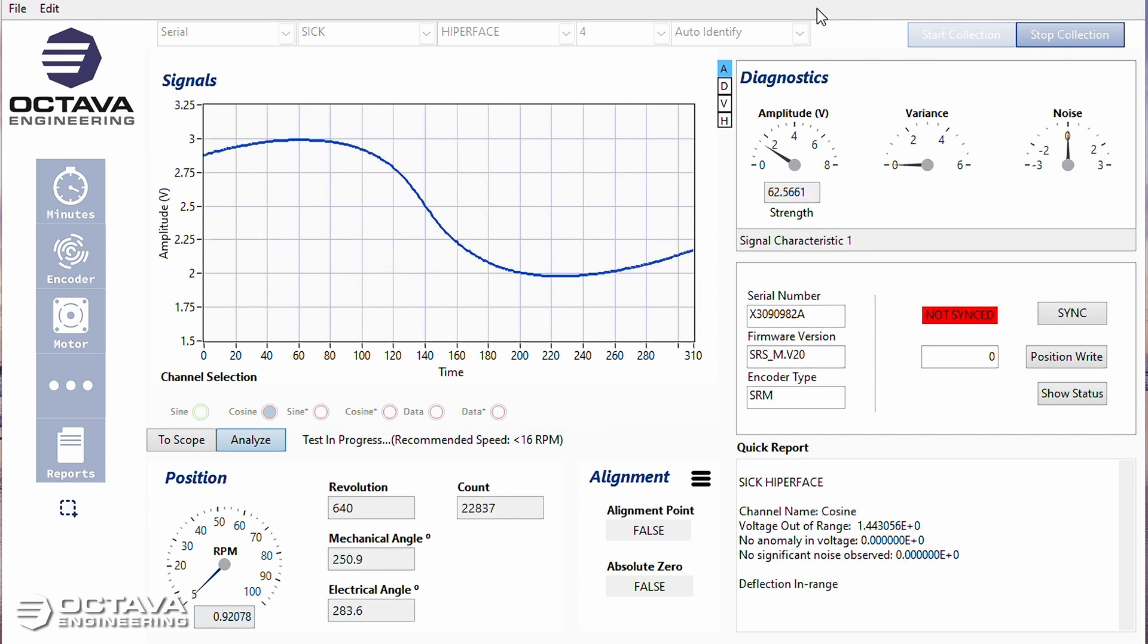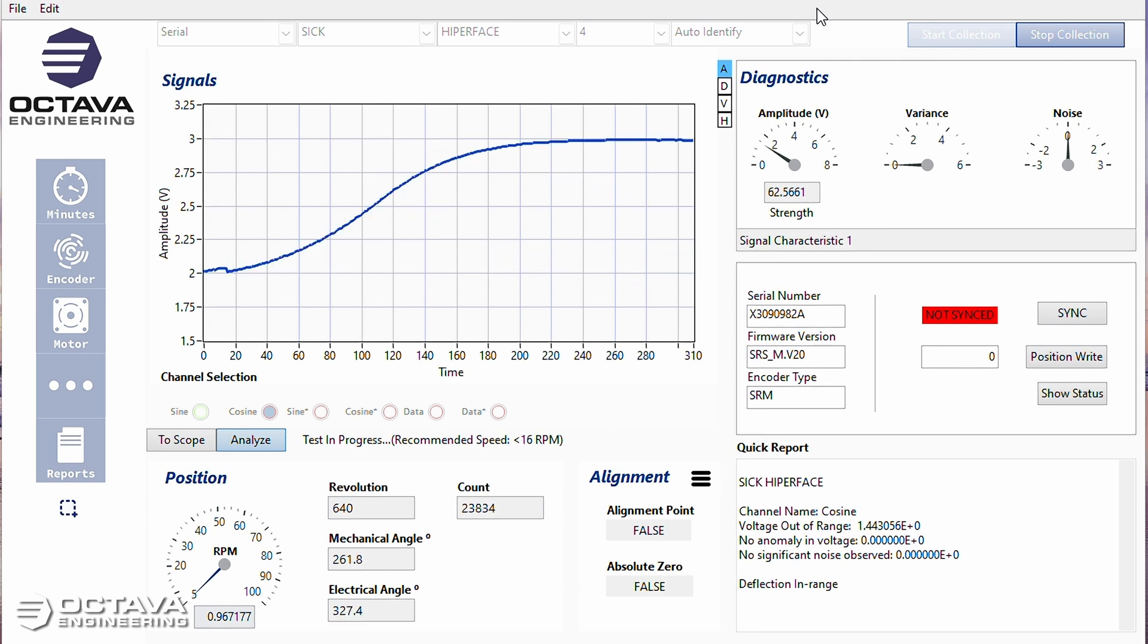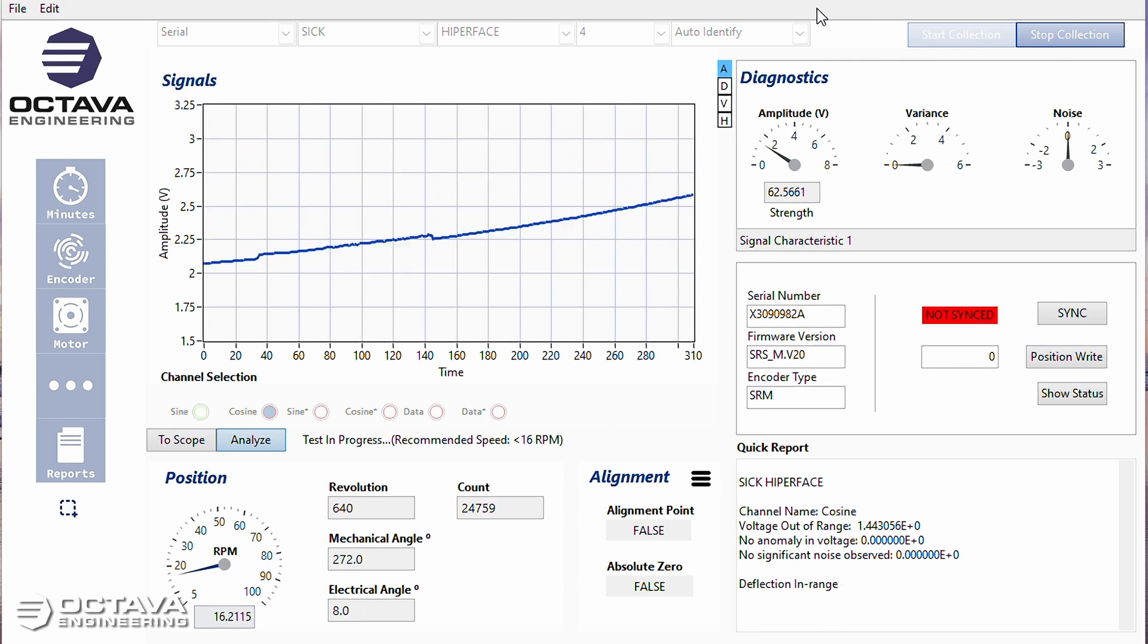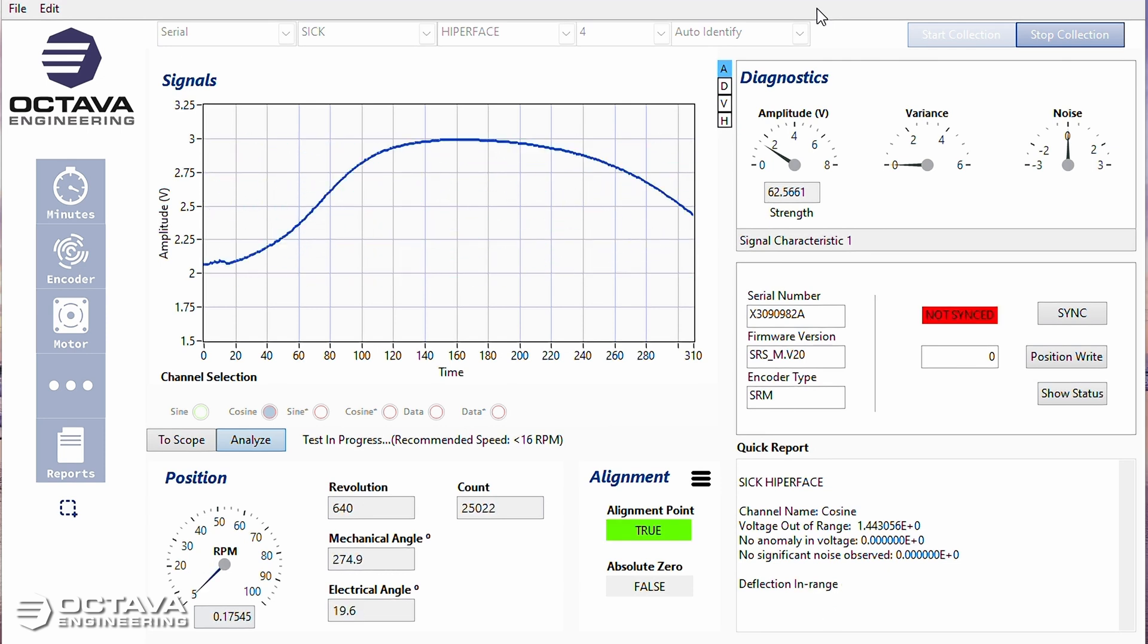Going very slowly, that sine wave does not look good, does not look healthy. You can see the revolution count is jumping around.